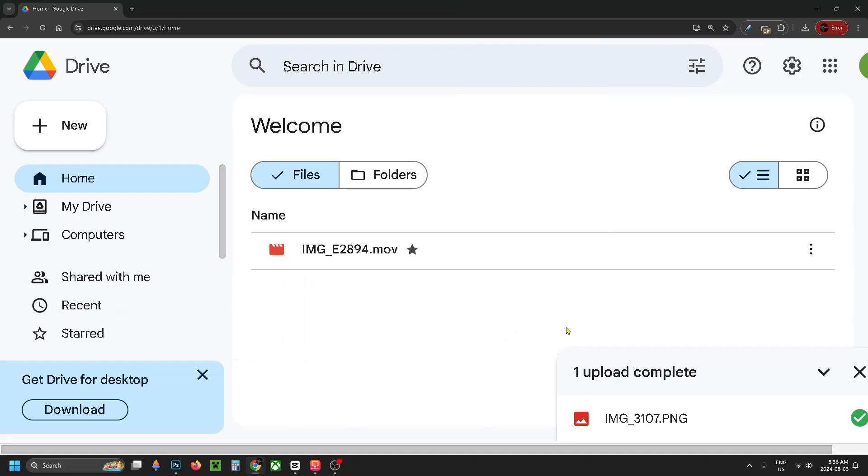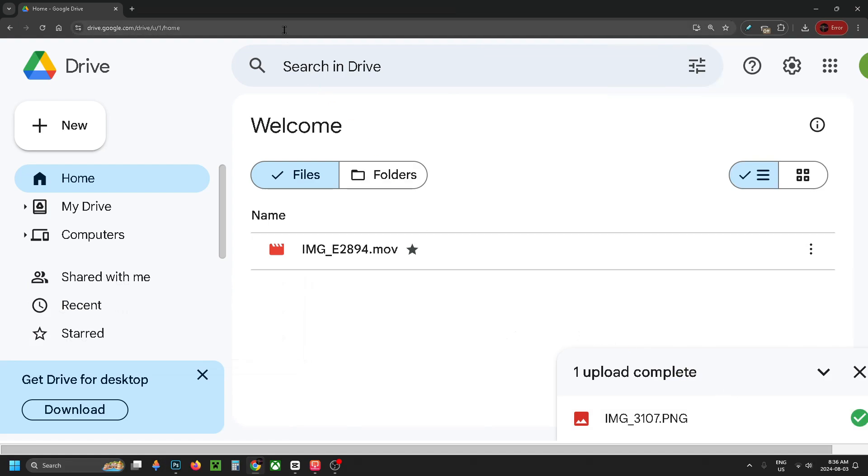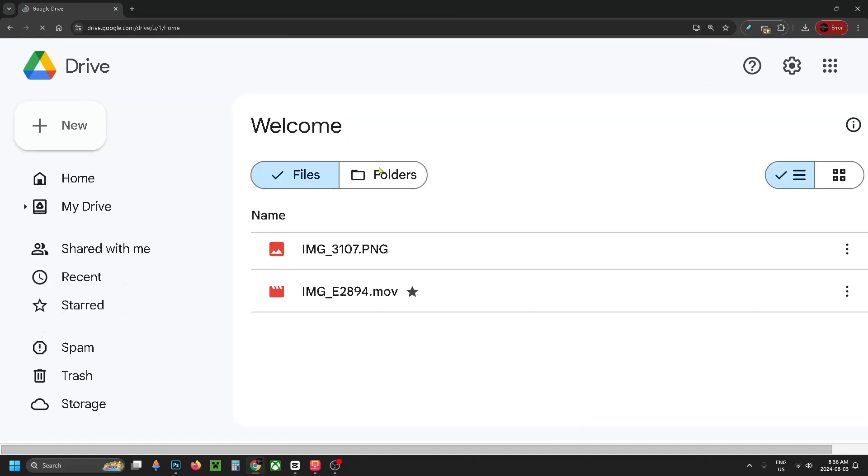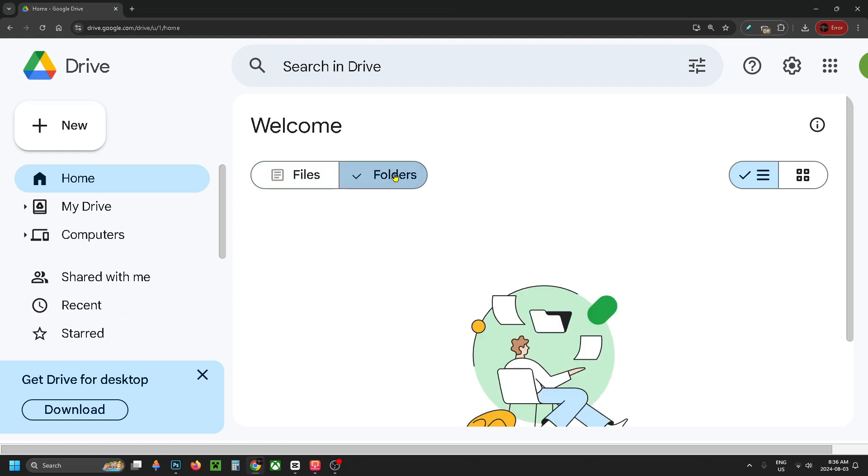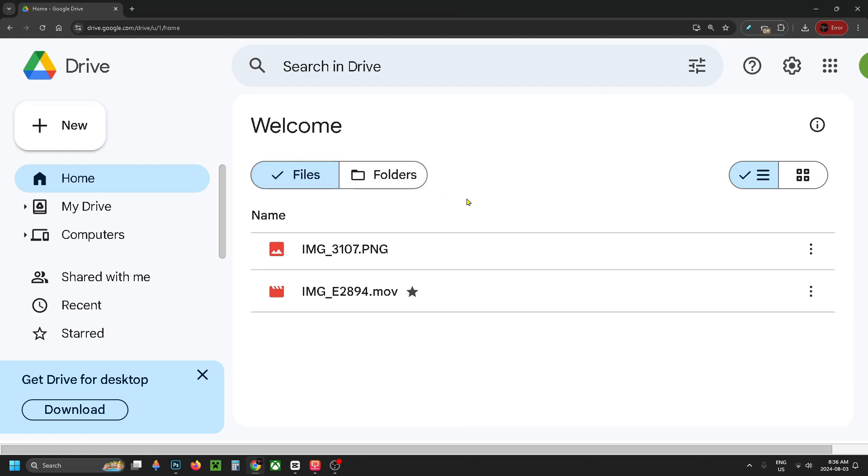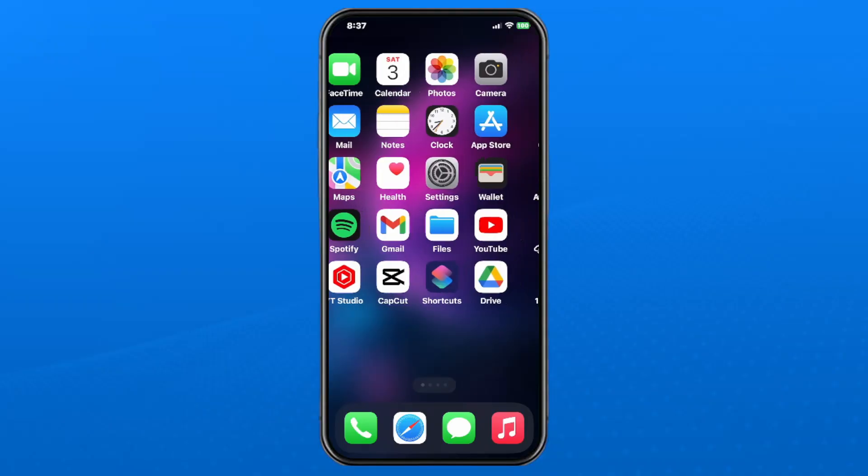Once you've done that, you should see in the bottom right corner that your photos are uploading, so just wait for that to finish. Then refresh your page and you should be able to see your photo under Files or Folders. Once you've done that, you can go onto your phone.